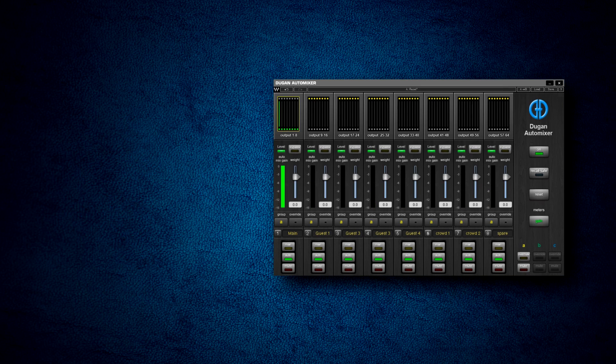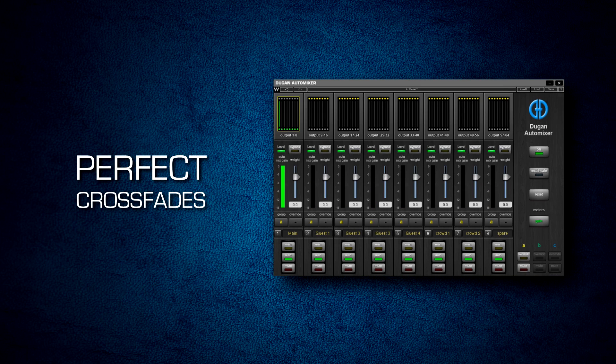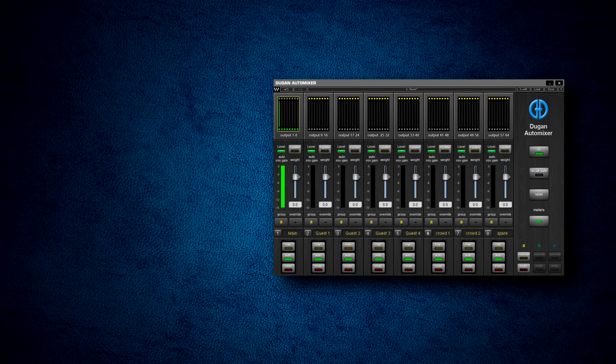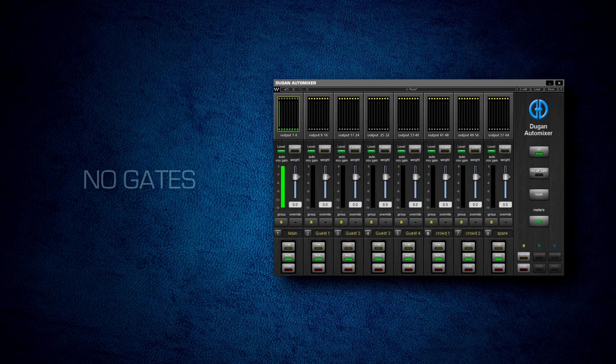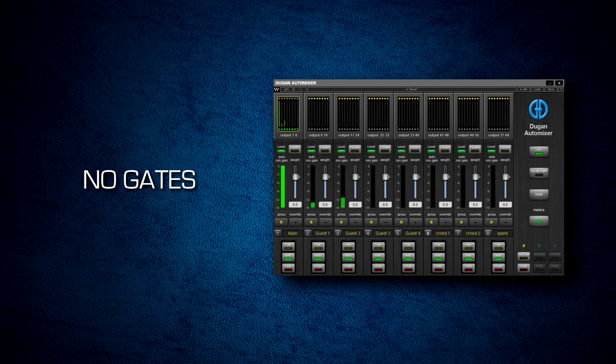The Dugan Automixer makes perfectly matched cross fades without any signal compression and without a noise gate that may cause unwanted sonic artifacts.